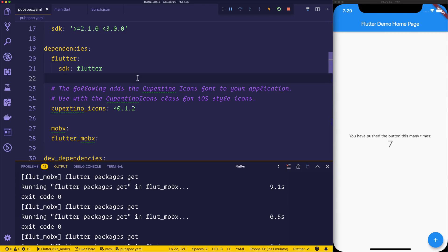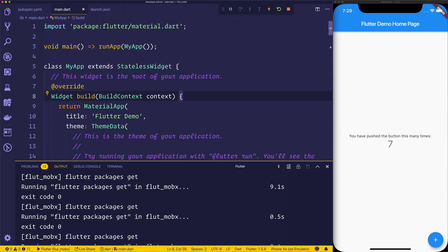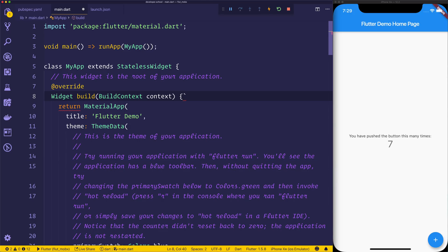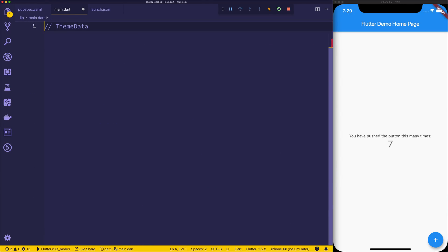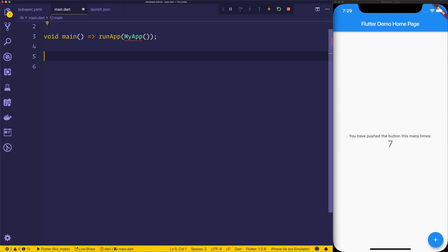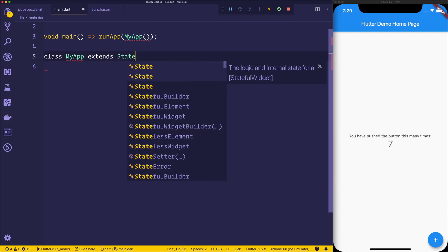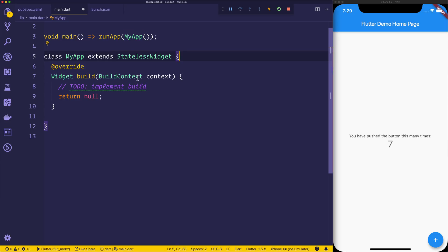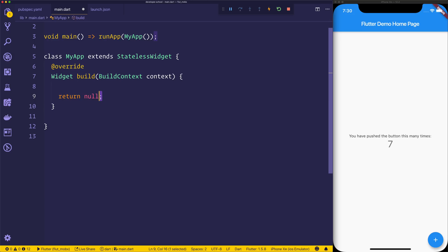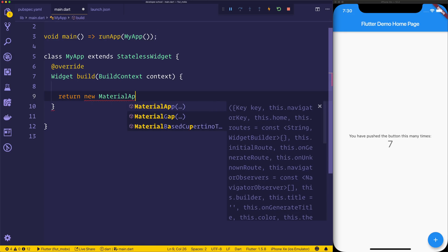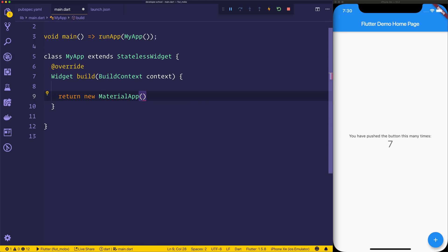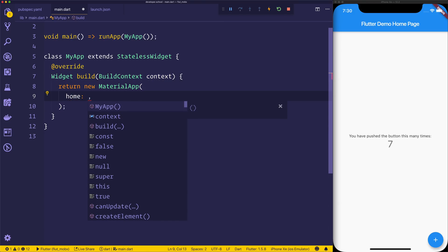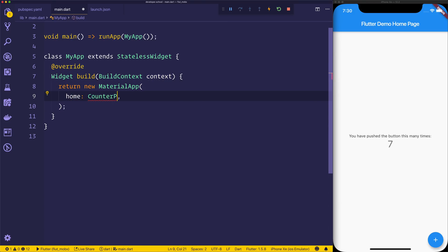Next up, we'll head over to main.dart. Inside of main.dart, we'll remove everything below the void main, and then we'll make our new class MyApp which extends stateless widget. We'll then override the build method, and inside of here we'll return a new material app, and that material app will have a homepage equal to a counter page.